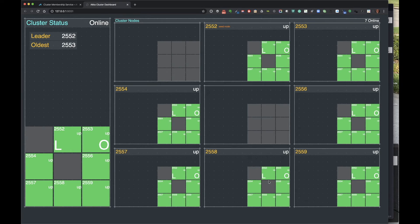These are independent processes running and talking to each other across the network, and this is how the processes coordinate with each other - but they converge on a consistent view of the cluster. On the right-hand side, notice that things have changed: the leader is now on node 2552, the second node in the cluster, so the 'L' shown in the map has moved. Nodes 2551 and 2555 are down, so the leader has moved to 2552 and the oldest has moved to 2553.